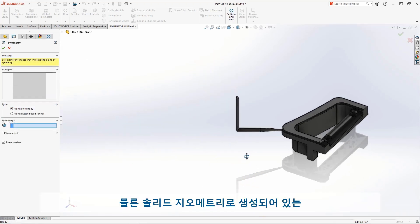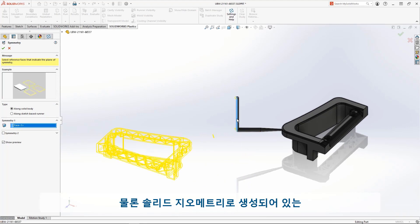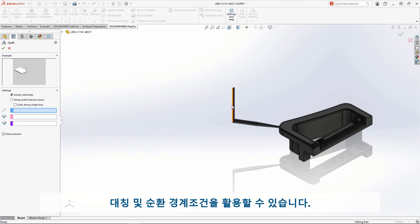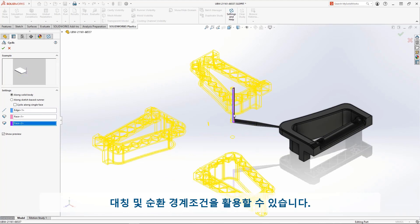And of course, if you choose to model your runner system using solid geometry, both the symmetry and cyclic boundary conditions can also be used.